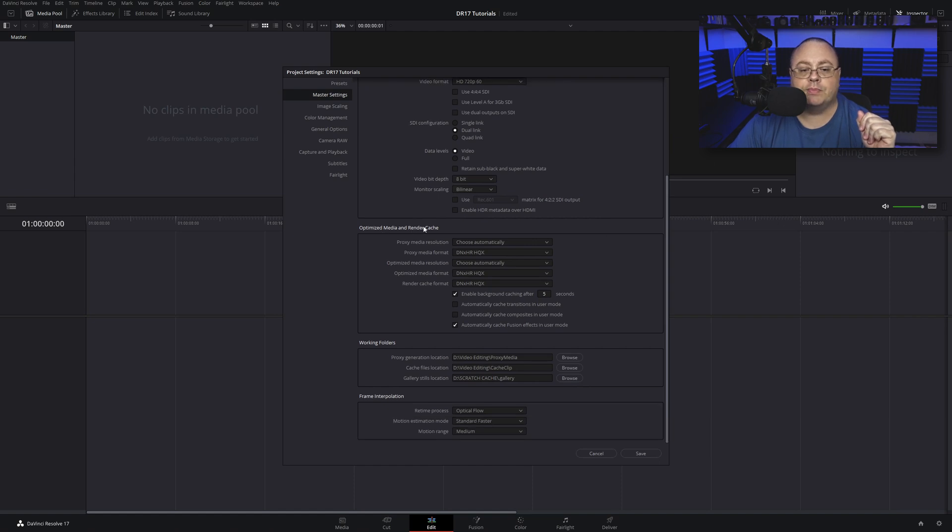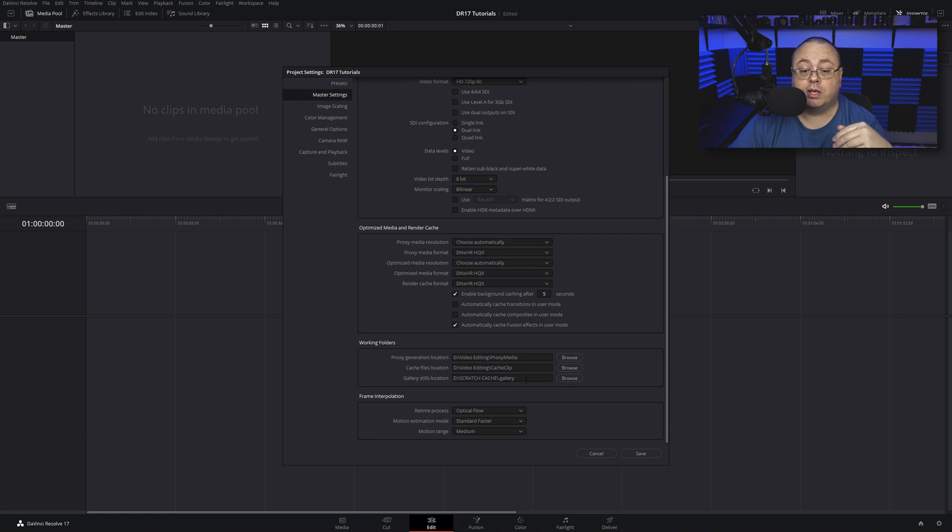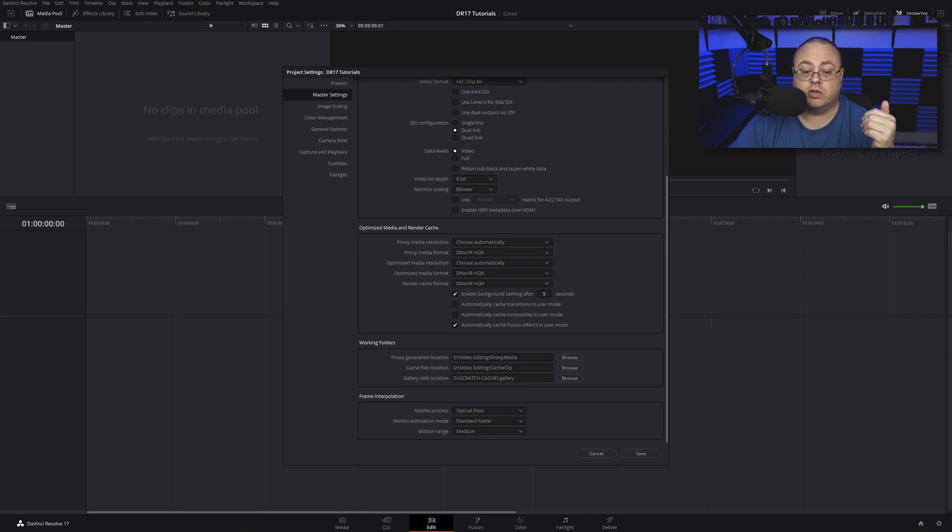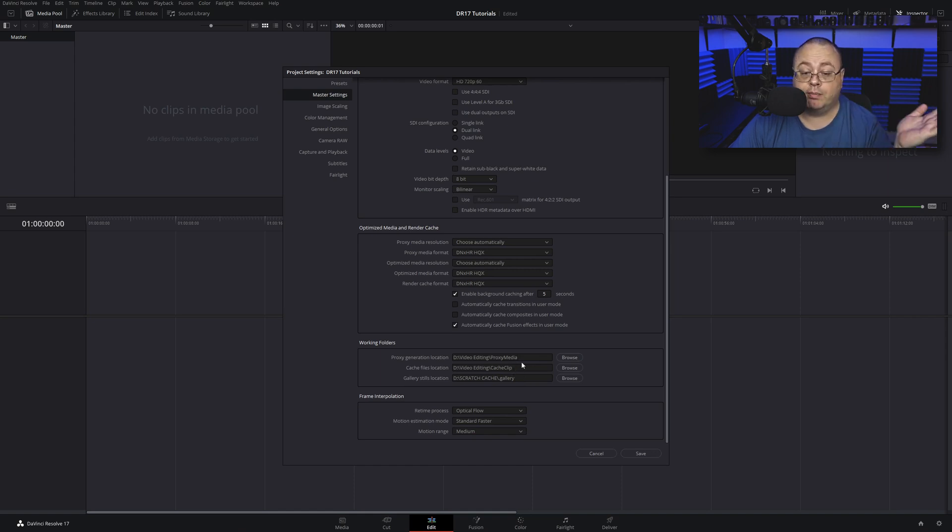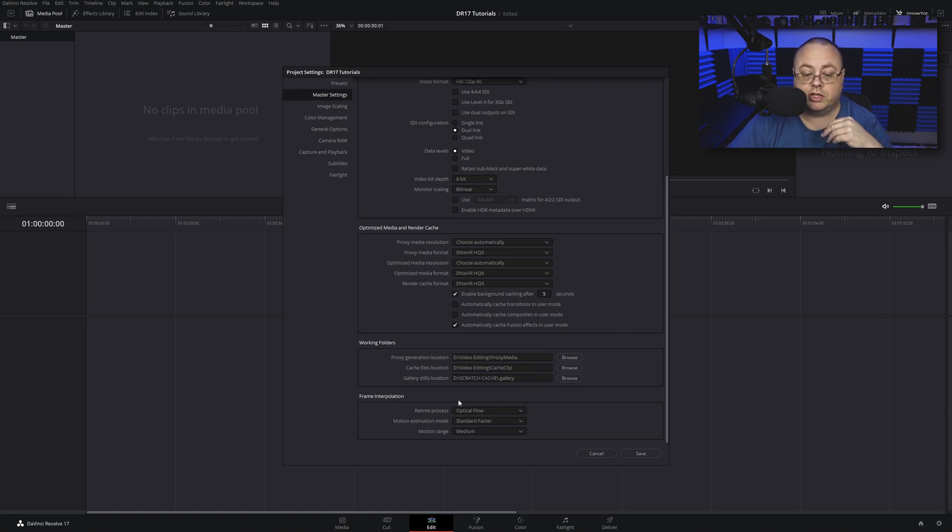Now we have optimized media and render cache. I want to scroll down to proxy generated locations. This is where I have mine located because I have these sent to an SSD, which I highly recommend you do. However, if you don't understand where yours is running to or you're just running one drive, forget about these and move on.